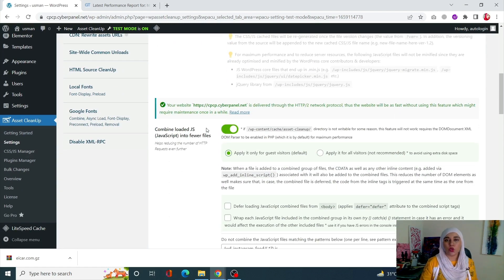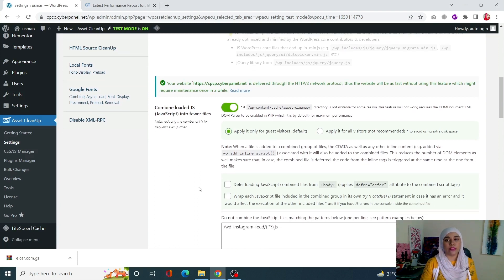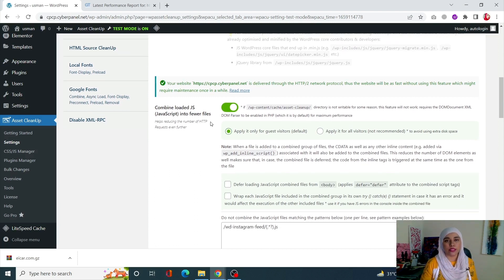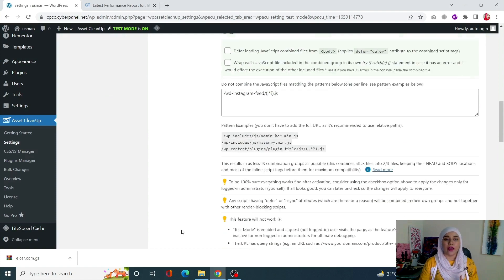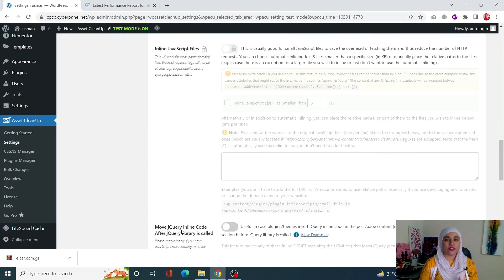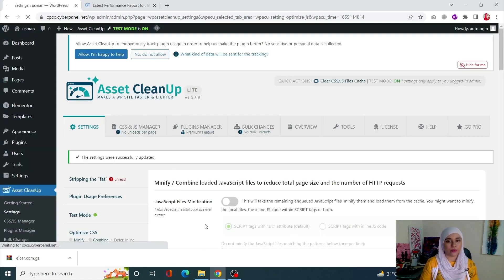Now click on Optimize JavaScript and scroll down. Make sure that the Combined Loaded JS Into Fewer Files toggle is turned on. What this does is combine all of the JavaScript files together to create fewer files, essentially decreasing the load time. Once done, scroll down and click on Update All Settings and you're good to go.